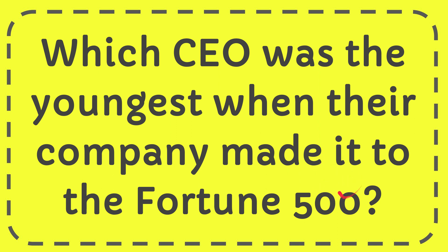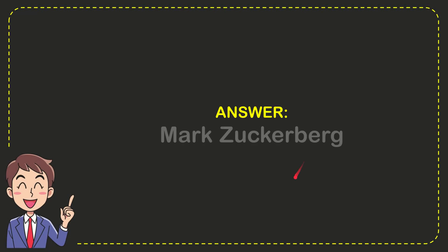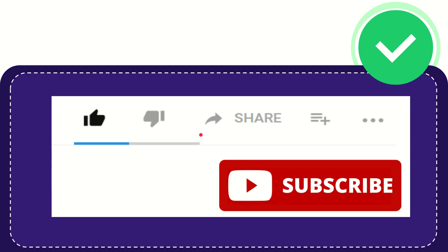We'll now give you the answer for this question. The correct answer is Mark Zuckerberg.